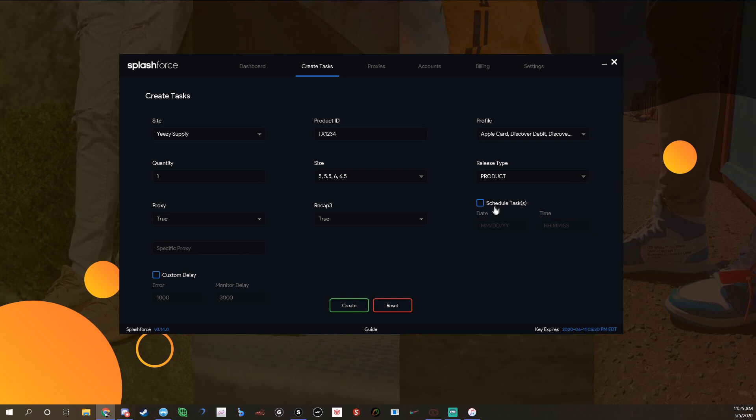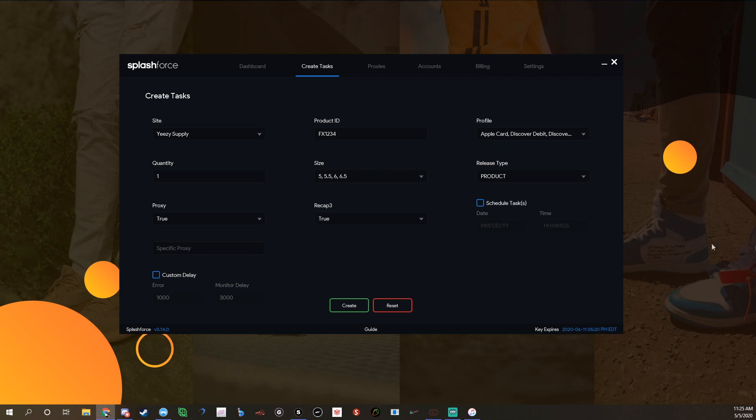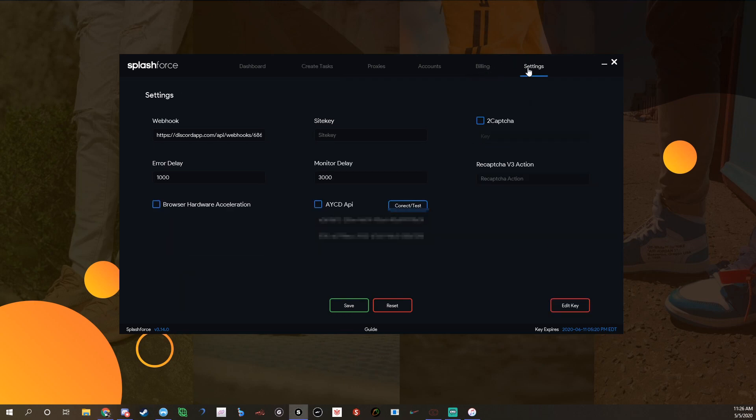So you do that. Proxy true, recap true, custom delay I always do. I usually do like five thousand and four thousand, something like that. As long as it's above like thirty-five hundred or four thousand, you're fine because that way you shouldn't get banned.